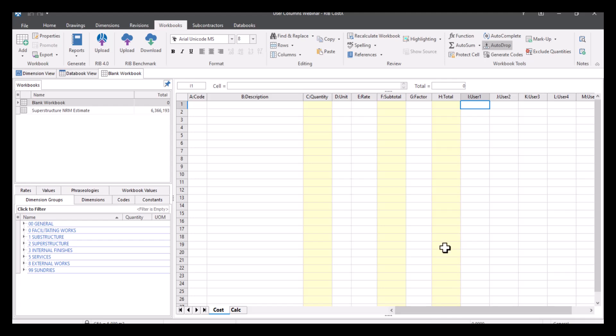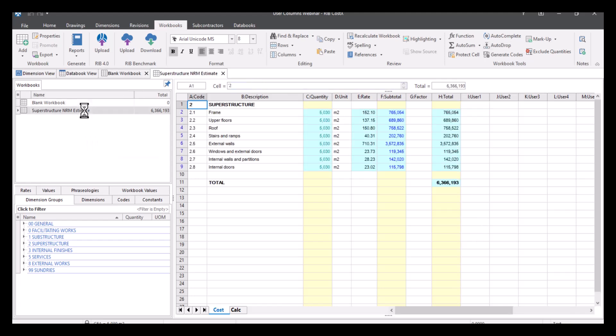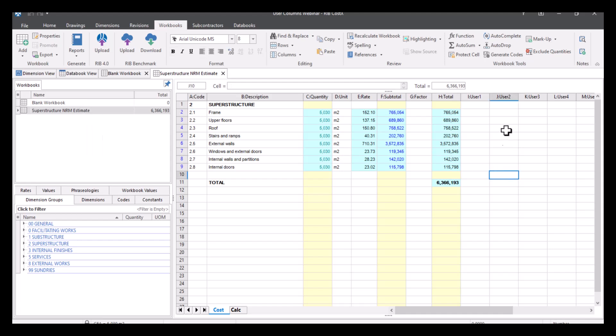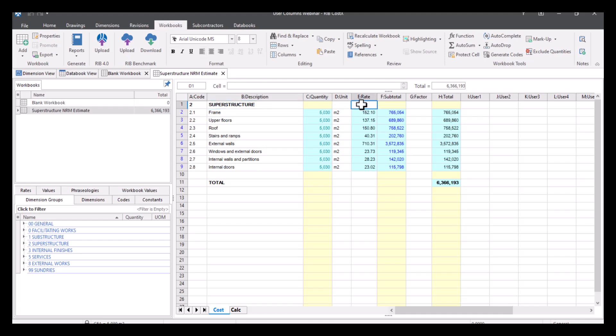Now it does always help if you name your user columns. So let's go to an example we've got here. So I've got just a superstructure centric workbook here where I've populated the first few columns. So I've got my codes, I've got my description, quantities, unit, rate, subtotal and total.